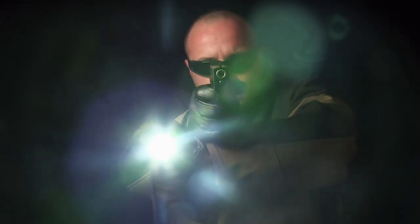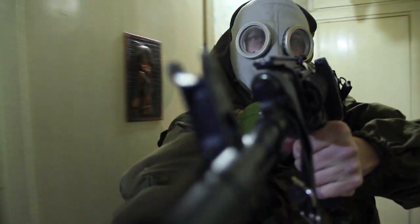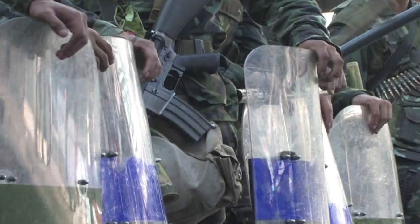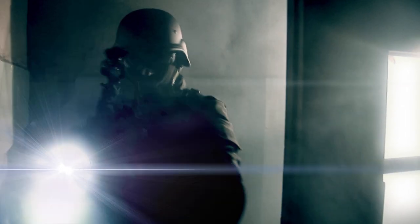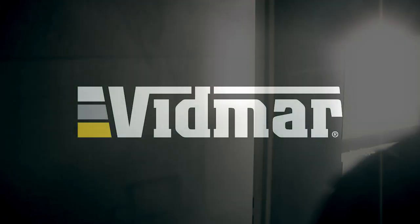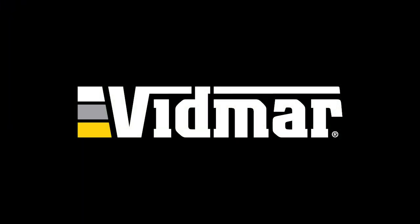When it's your job to protect others, it's important to have someone looking out for you. That's why Stanley Vidmar's been protecting the assets of law enforcement, National Guard, and Armed Forces since the 1940s.